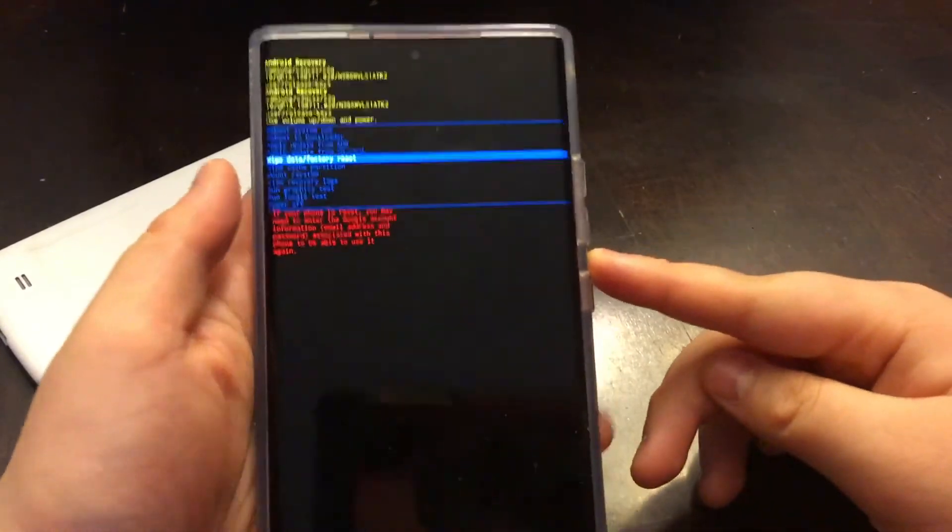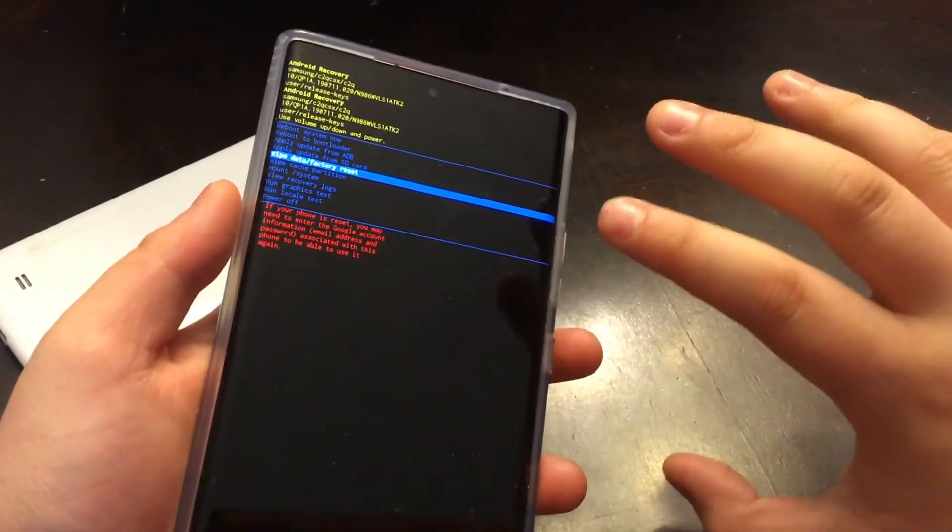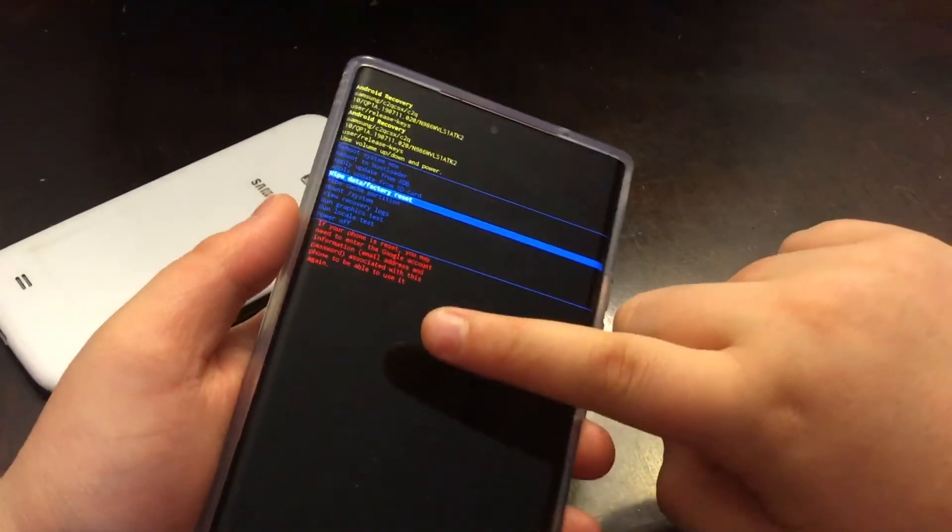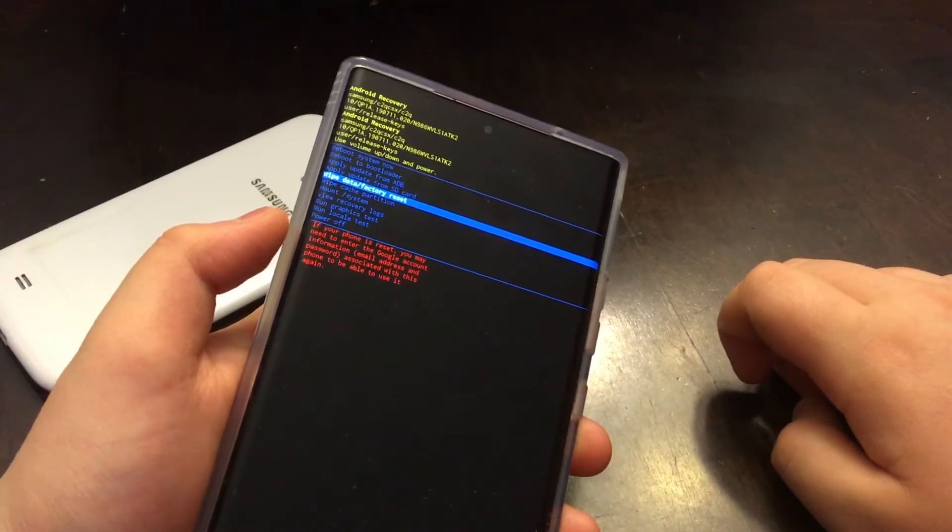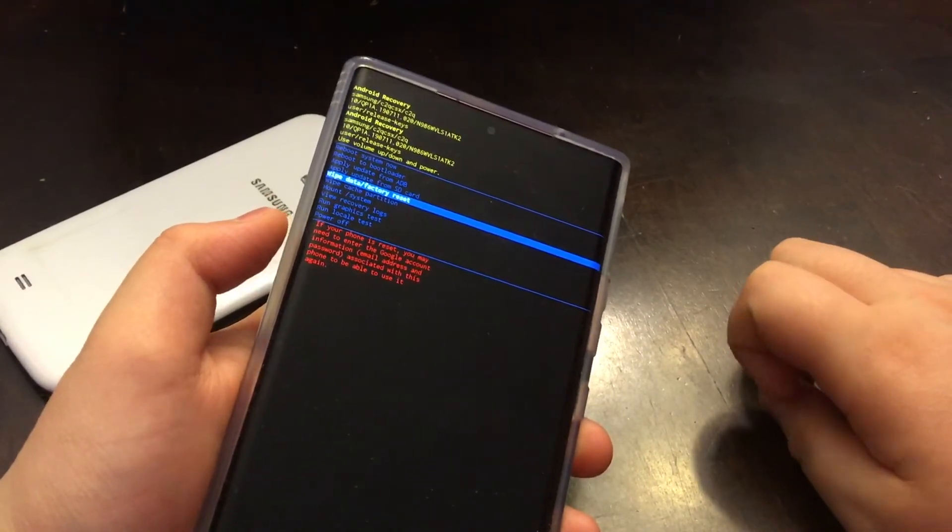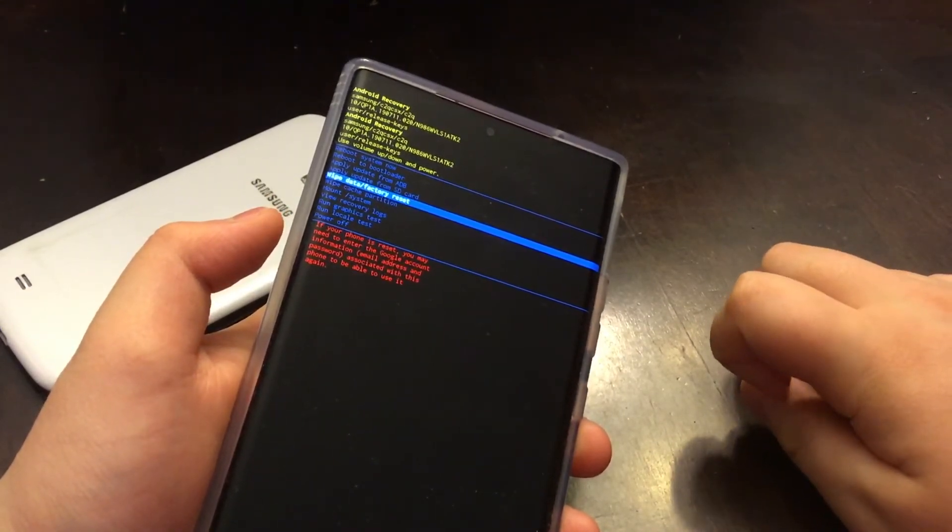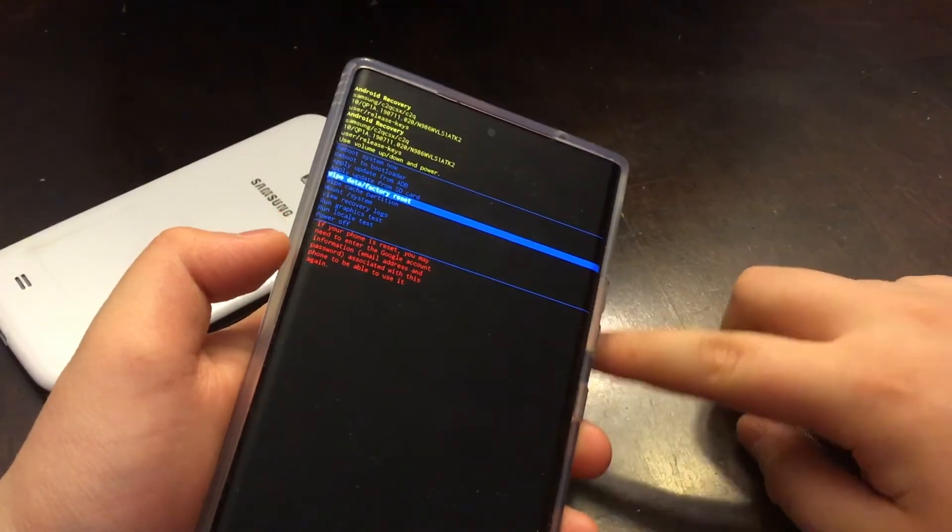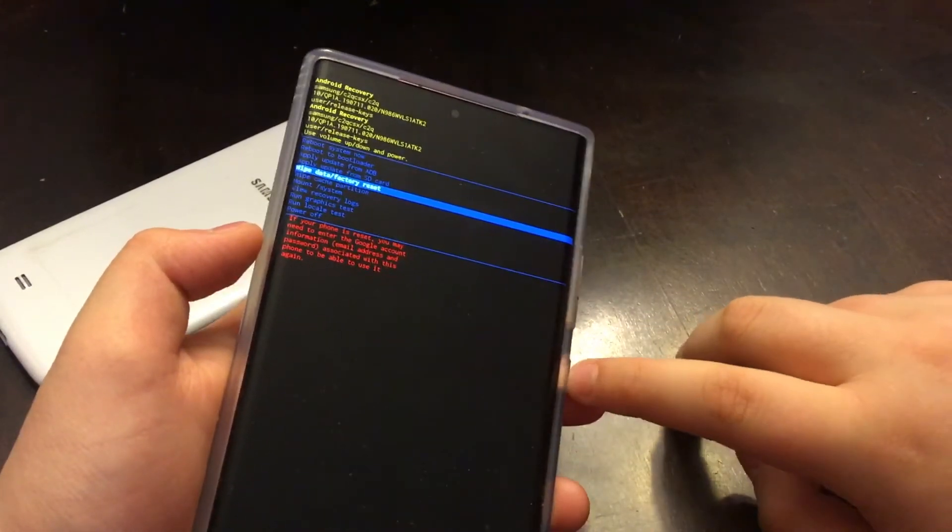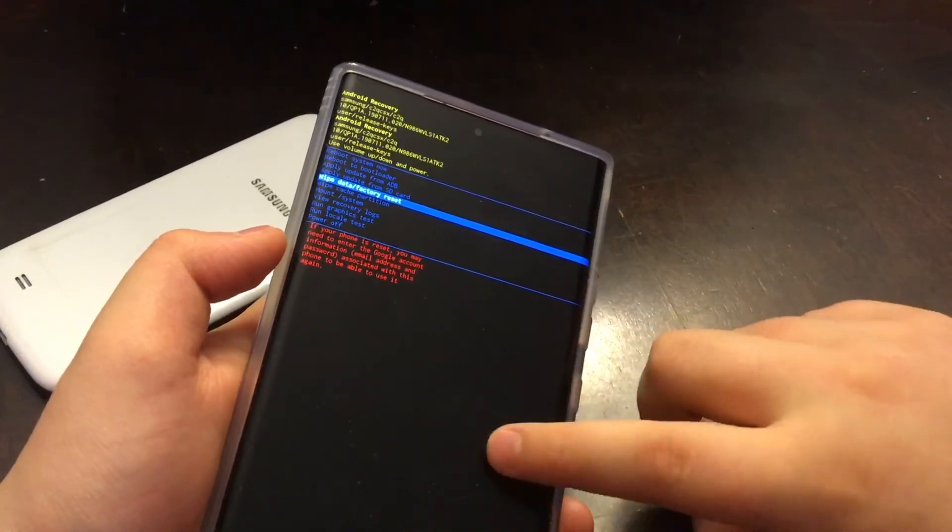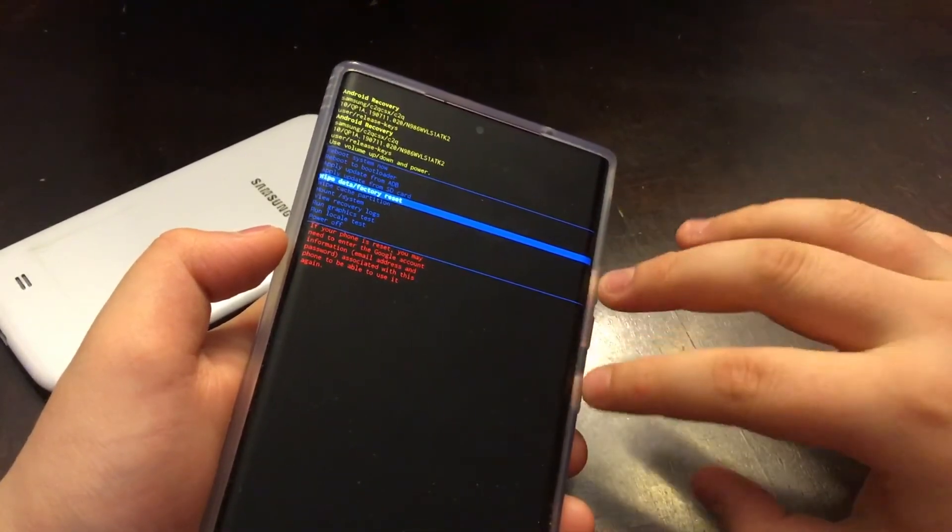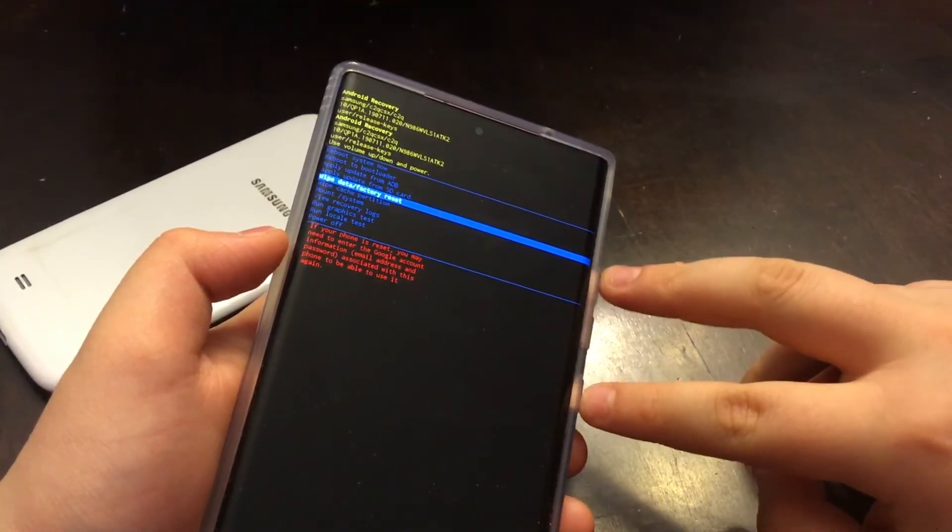Now you just use the volume up and down to scroll up and down to wipe data factory reset. But before I go further, if you guys are wondering what this warning text says, it says if your phone is reset you may need to enter the Google account information, email address and password associated with this phone to be able to use it again. So this means that if you reset this phone right here, it'll go to the screen where it says verify your Google account.